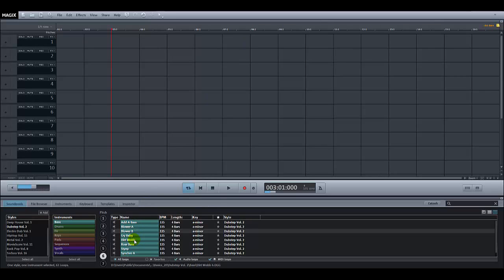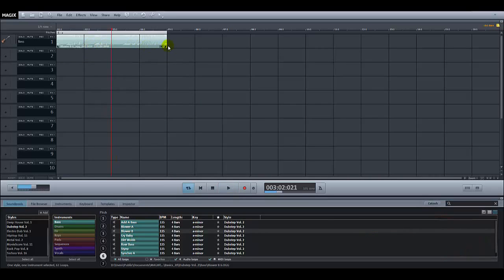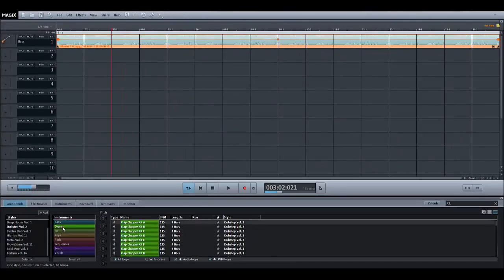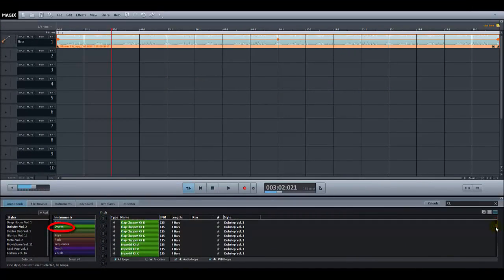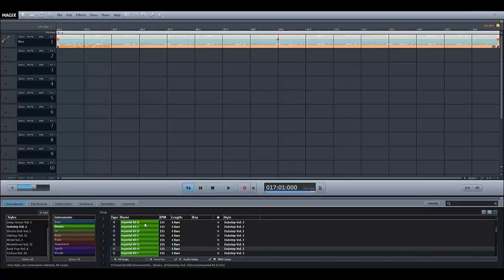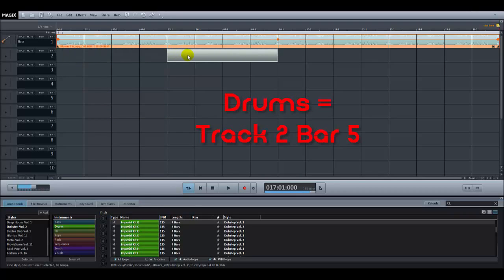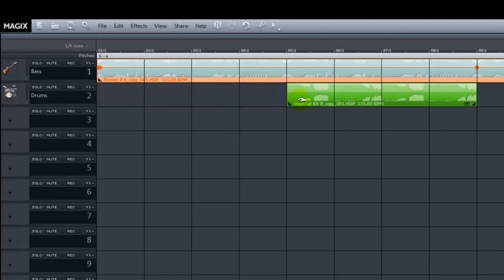Once again don't forget to use the scroll bar on the far right hand side to discover more sounds and spend some time listening and comparing them. When you're happy, save your work then go to the instruments and click on drums. Take your time choosing the right drum beat for you. When you've decided which drum sample to use, hold down the left mouse button and drag it to track 2. But instead of putting it at bar 1, drag it to bar 5. This means the bass will play on its own for 4 bars and then the drums will come in, creating the effect we want in our introduction — a slow build up.